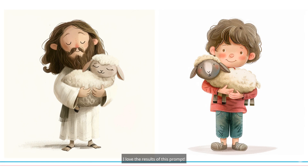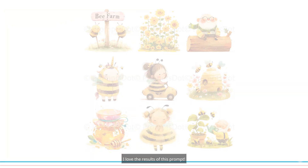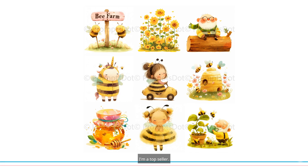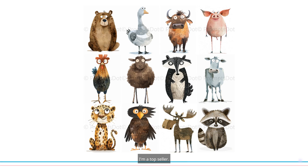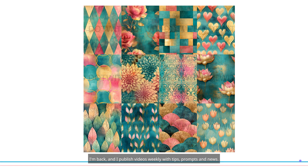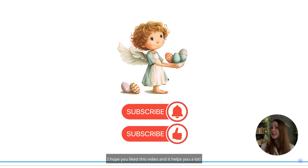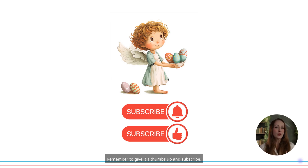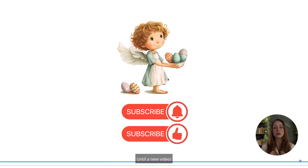I love the results of this prompt. I'm a top seller, and I publish videos weekly with tips, prompts, and news. I hope you like this video and it helps you a lot. Remember to give it a thumbs up and subscribe. Until a new video.